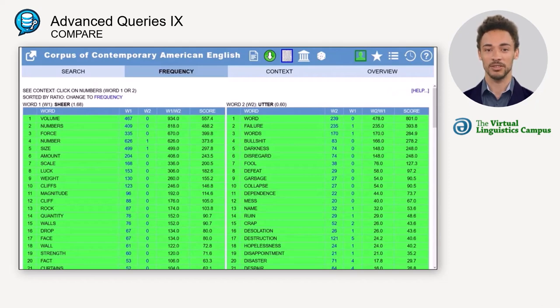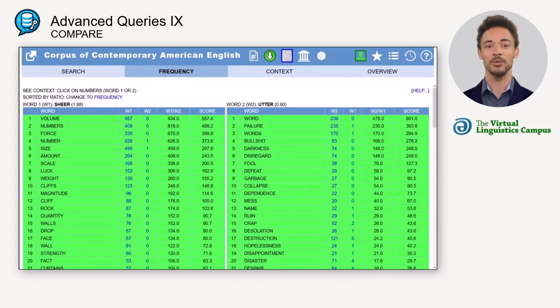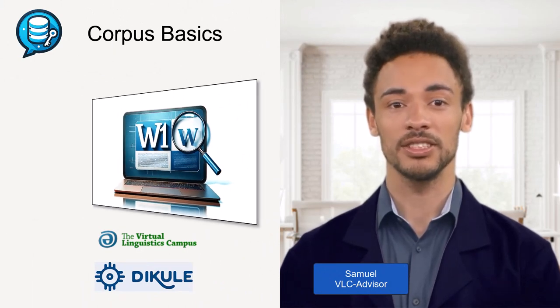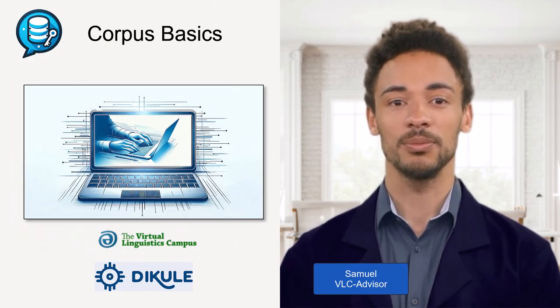Besides finding the most frequent or most distinctive collocates for both words, you can also obtain further information from such a list. In this case — and maybe you have noticed that already — most of the collocates occurring with 'utter' are rather negative.